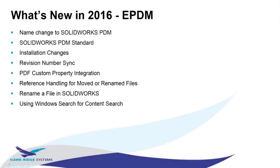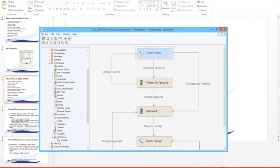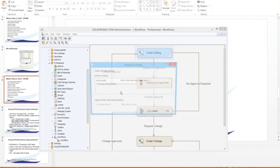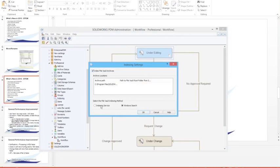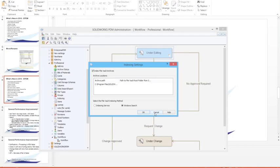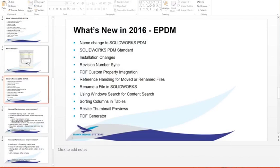For Windows Search and Content Search: in the Admin tool you can set up Content Search for your PDM vaults under indexing. Previously you only had an option to utilize the indexing service that's default with Windows Server, but now because that indexing service has been removed from the default settings by Microsoft, you can also utilize the Windows Search capability for performing your indexing. This was a key issue for users who lost access to the indexing service once they upgraded their servers.